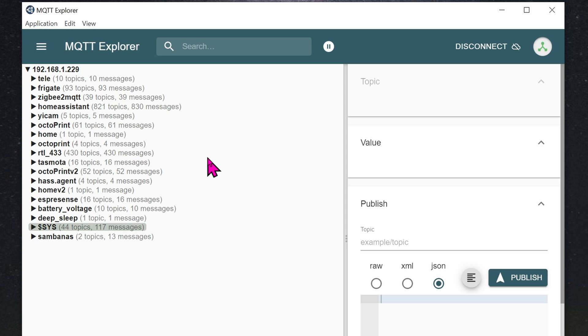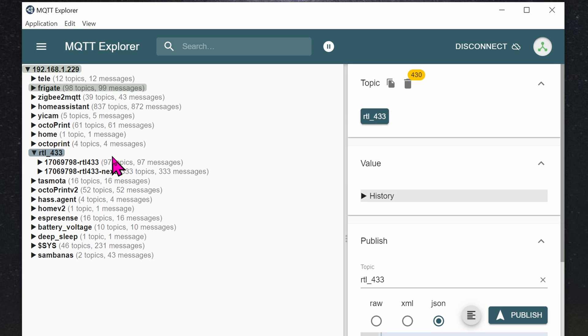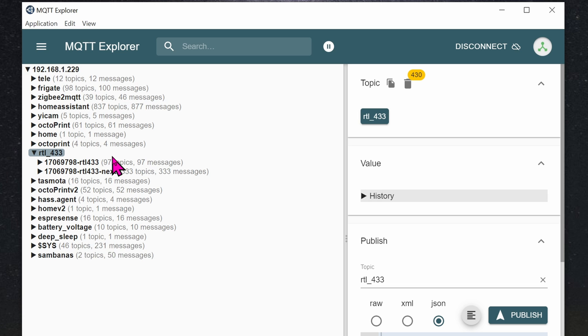This software basically sniff out all of the MQTT services that's going on in your local network. Here, you can see that my 3D printer is using Octoprint, and it's also spitting out MQTT messages. For today, we're only interested in this USB dongle, because we only want to sniff out the 433 MHz sensors.